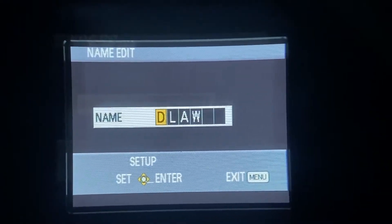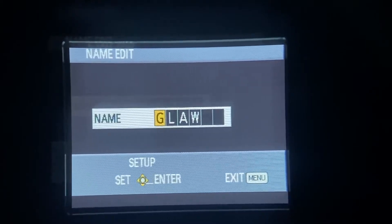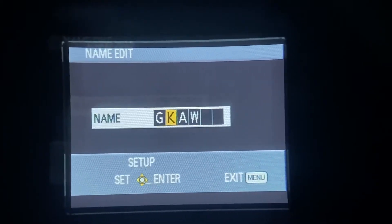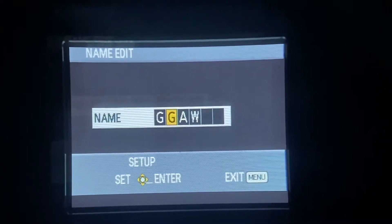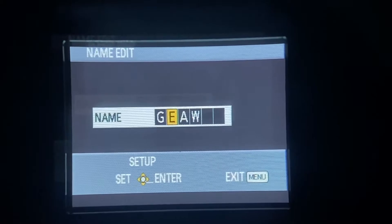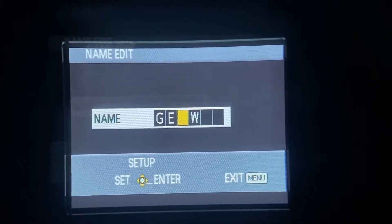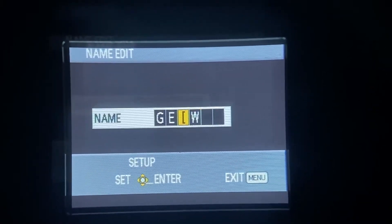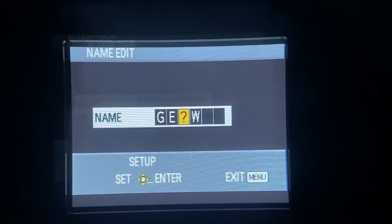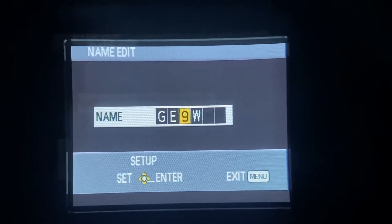This will let you change the text to whatever you please. They've got a lot of characters in here, so there's a lot to add.